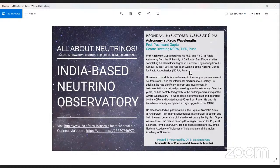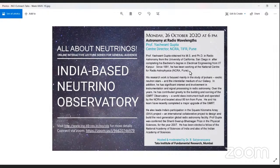Professor Yashwant Gupta obtained his MS and PhD in radio astronomy from the University of California, San Diego, and before that did a bachelor's in electrical engineering from IIT Kanpur. Since about 1991 he has been involved with NCRA Pune. His work is focused mainly on the study of pulsars — exotic neutron stars — and the interstellar medium of our galaxy, with significant interest in instrumentation and signal processing.